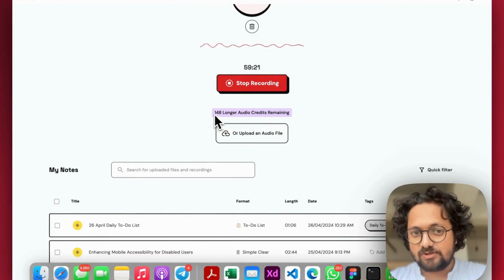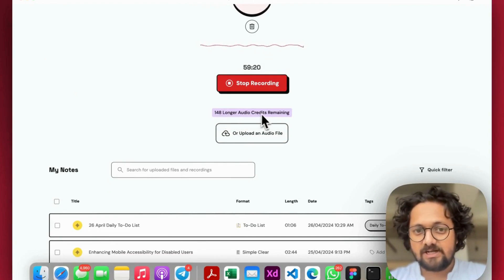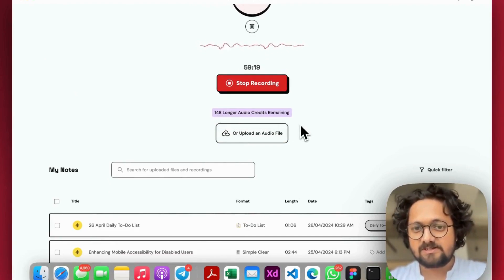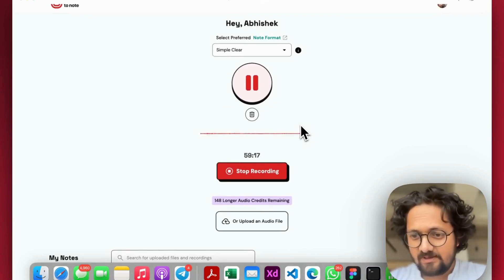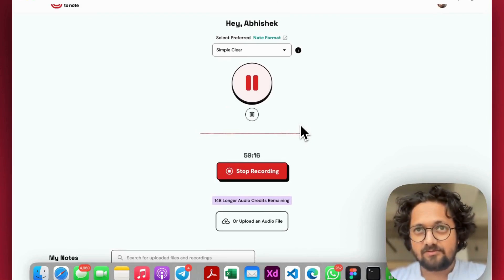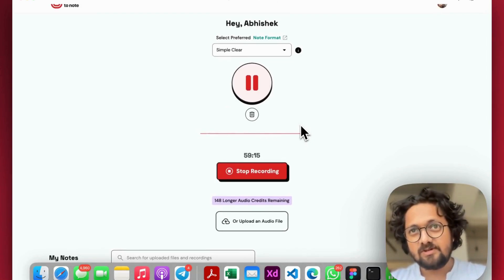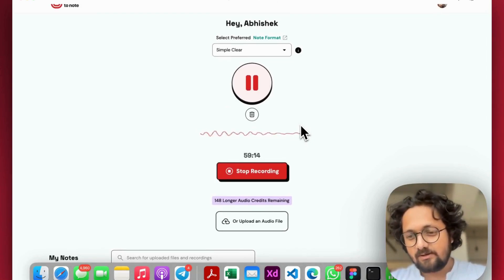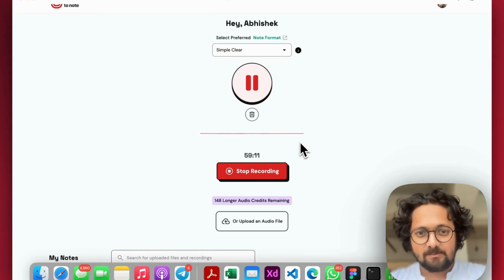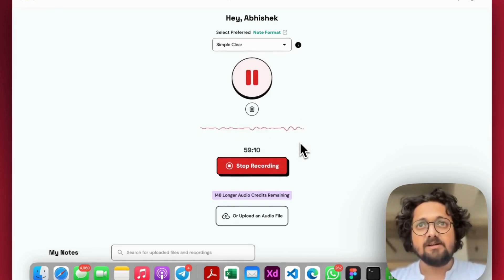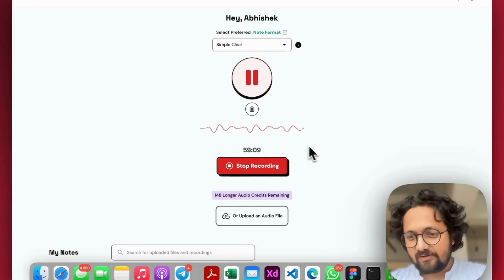Right below it, it shows you 148 longer audio credits remaining. This is for ProPlus users. Users who are on our ProPlus plan can record up to 60 minutes.